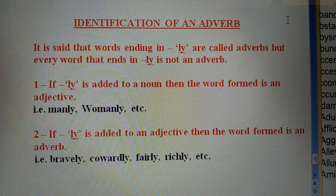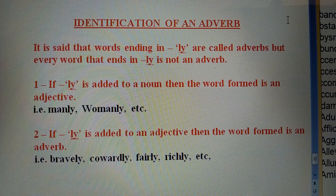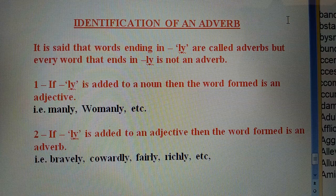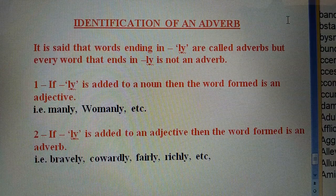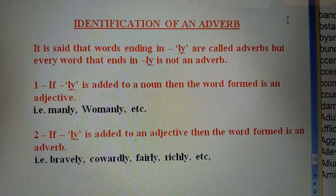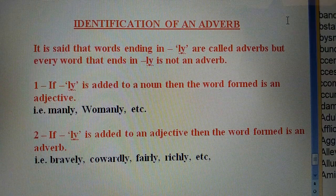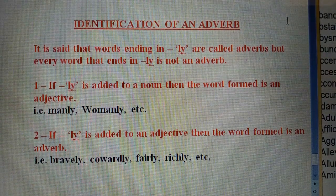Keeping these things in mind, you can easily solve the synonym and antonym part. Let's move forward toward some more synonyms.